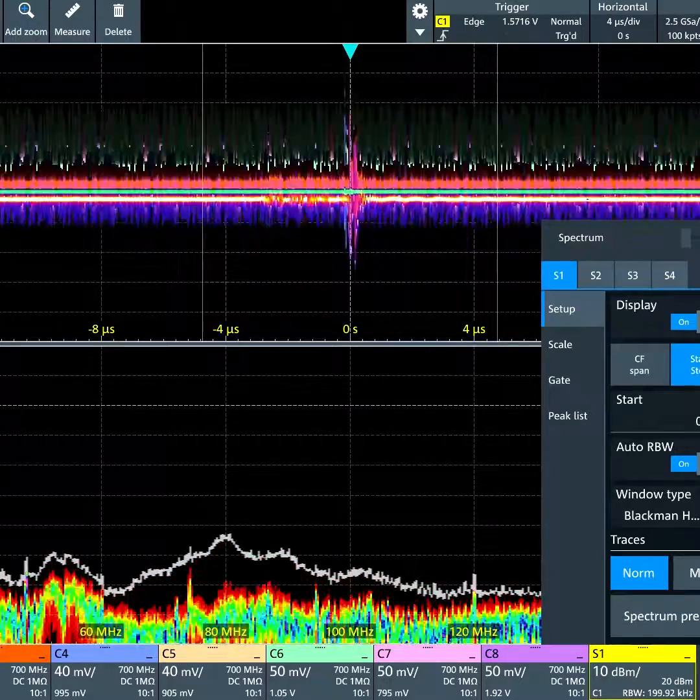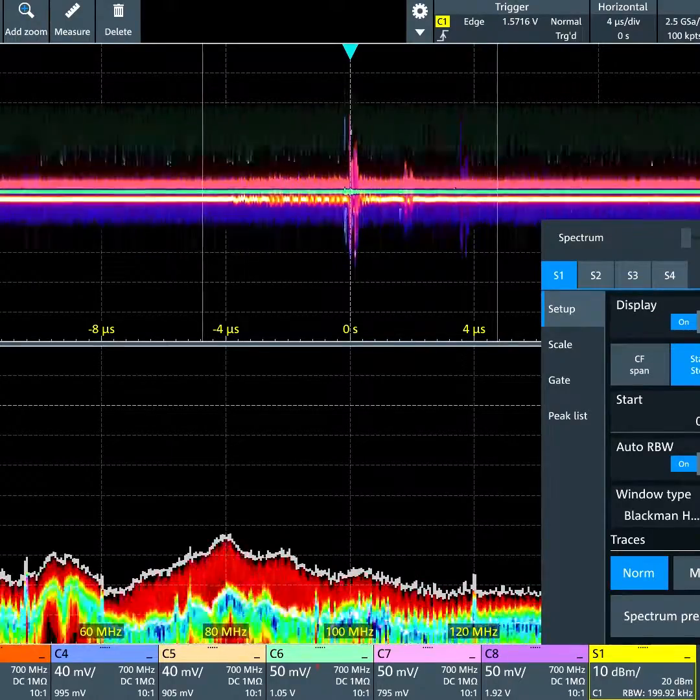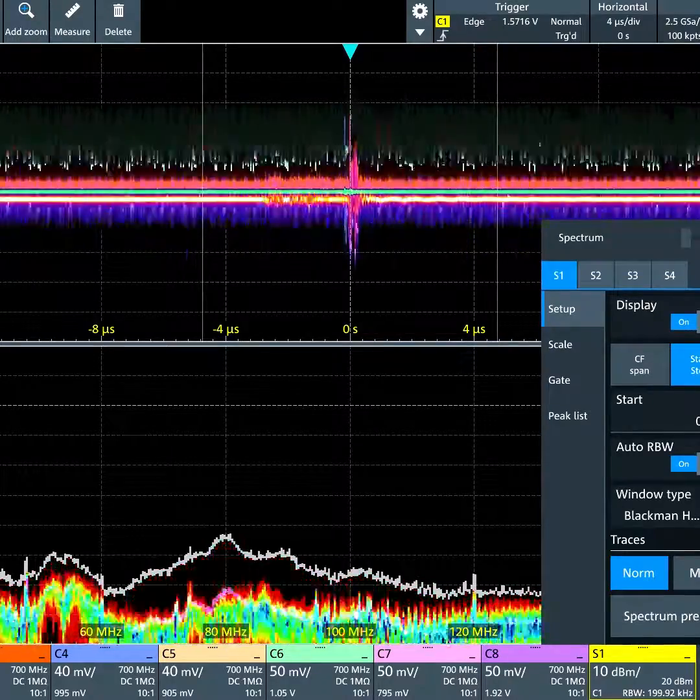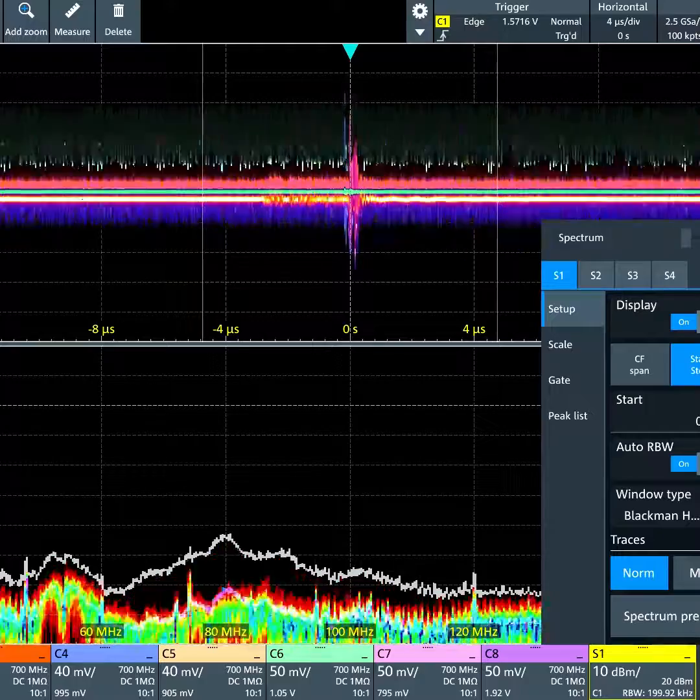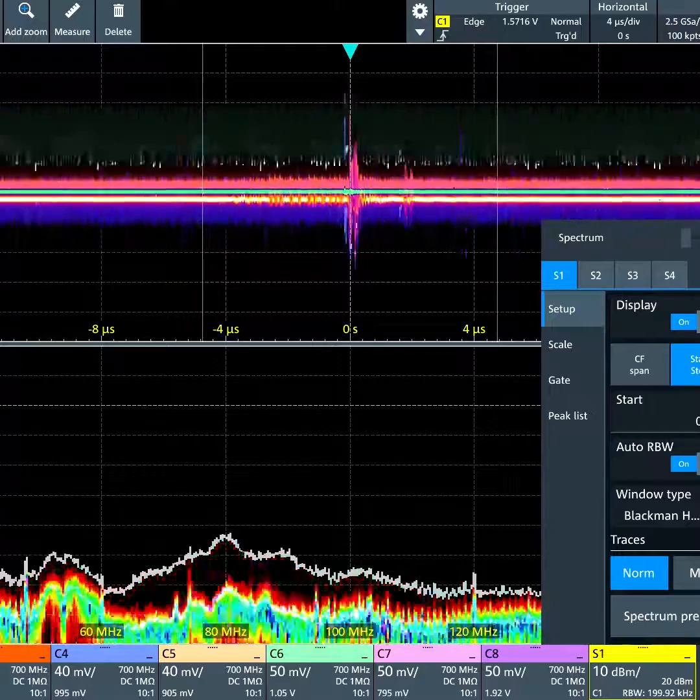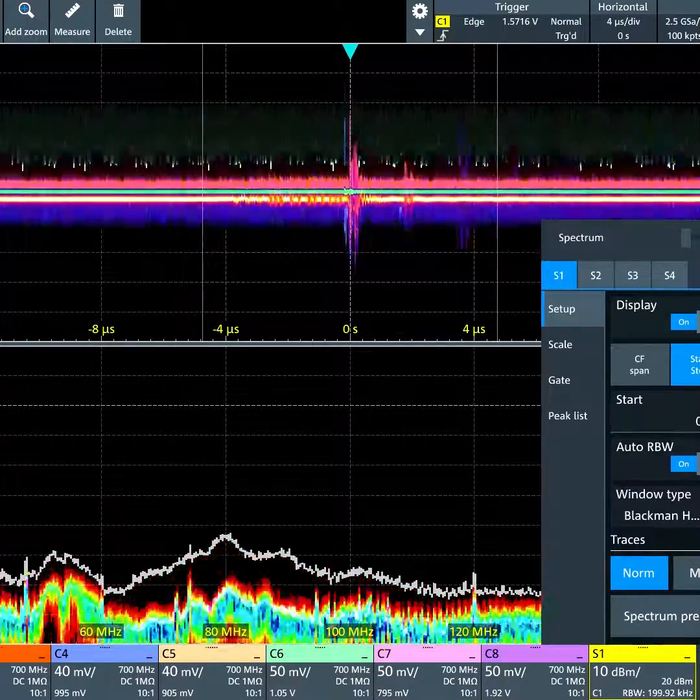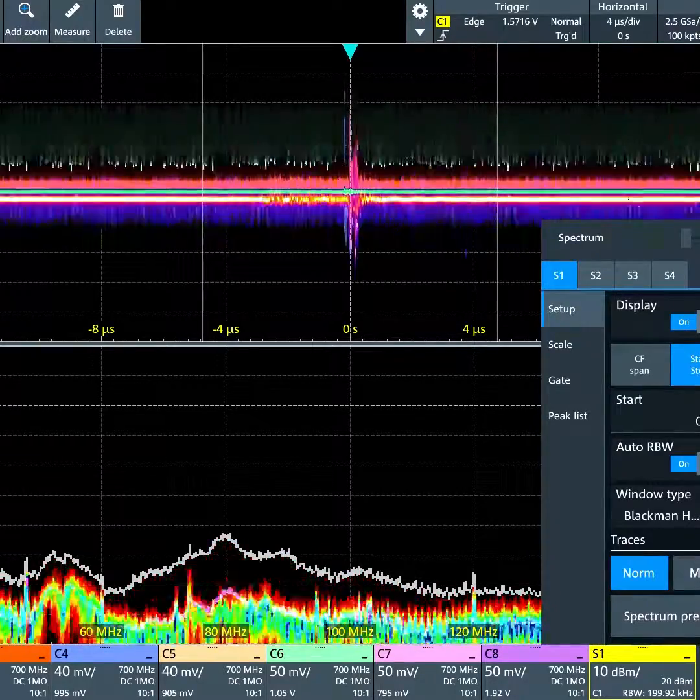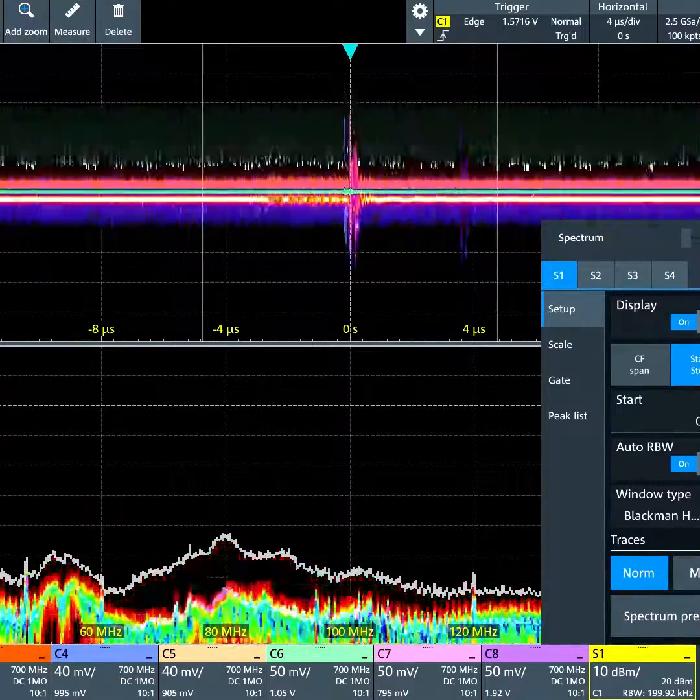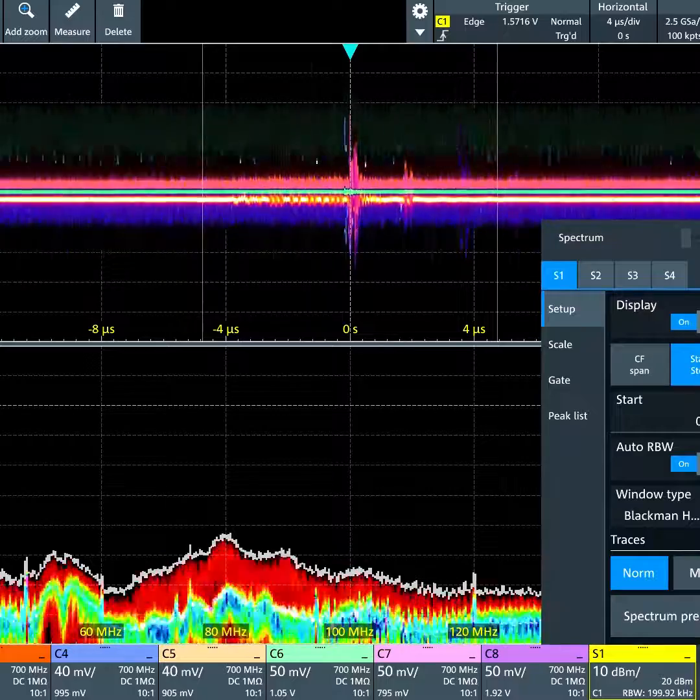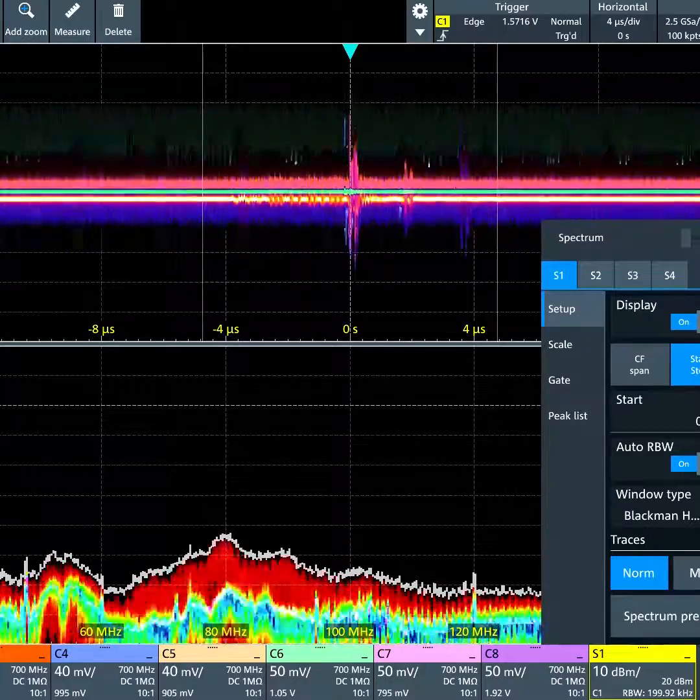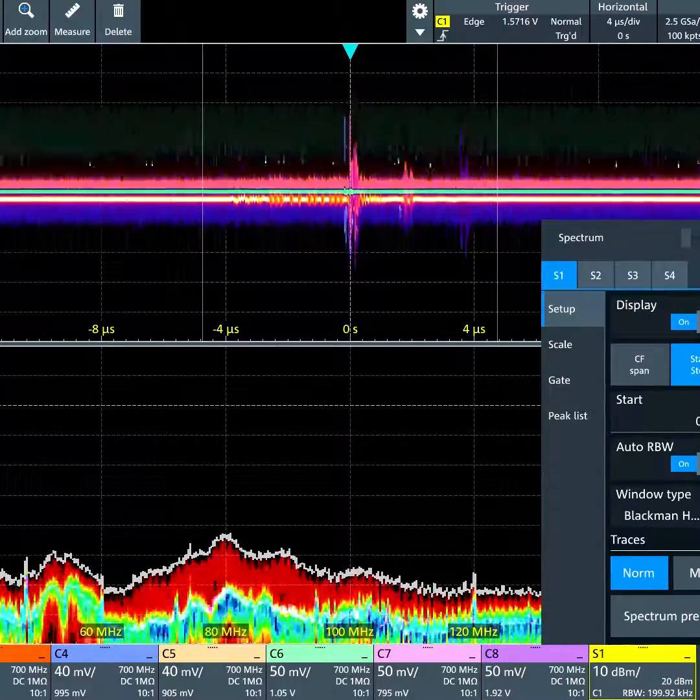We can also show an average, which is again overlaid. It's a white trace buried in the middle of the colored trace. We can show multiple detectors at the same time.